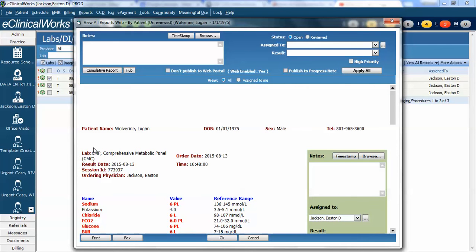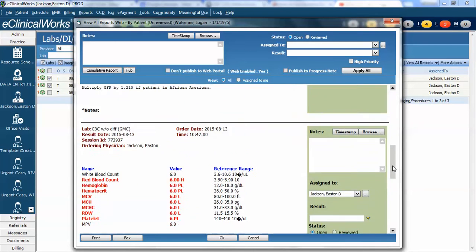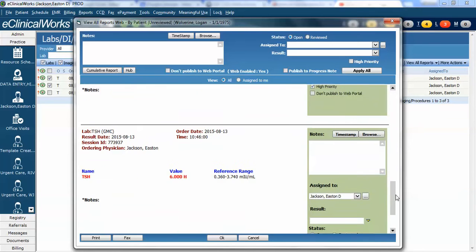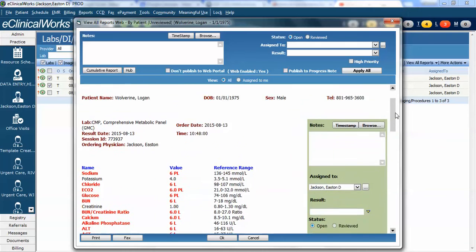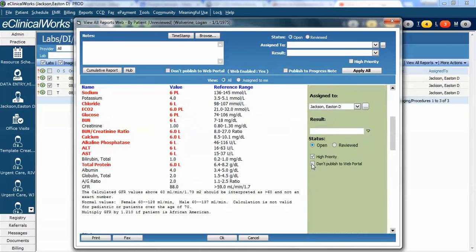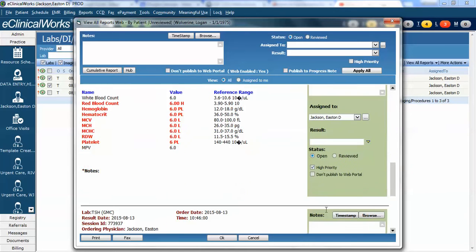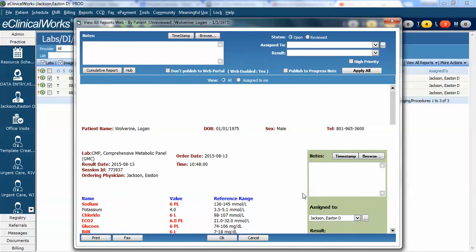In this case notice we have three labs. We have the comprehensive metabolic panel, we have the complete blood count, and we have his thyroid stimulating hormone. Now notice each one of these has a box where I could write my opinion with a timestamp. I could mark it reviewed, I could do anything else to it, or I could reassign it to someone. But I don't want to do that three times. I only want to do it one time and this is where the View All Reports works.